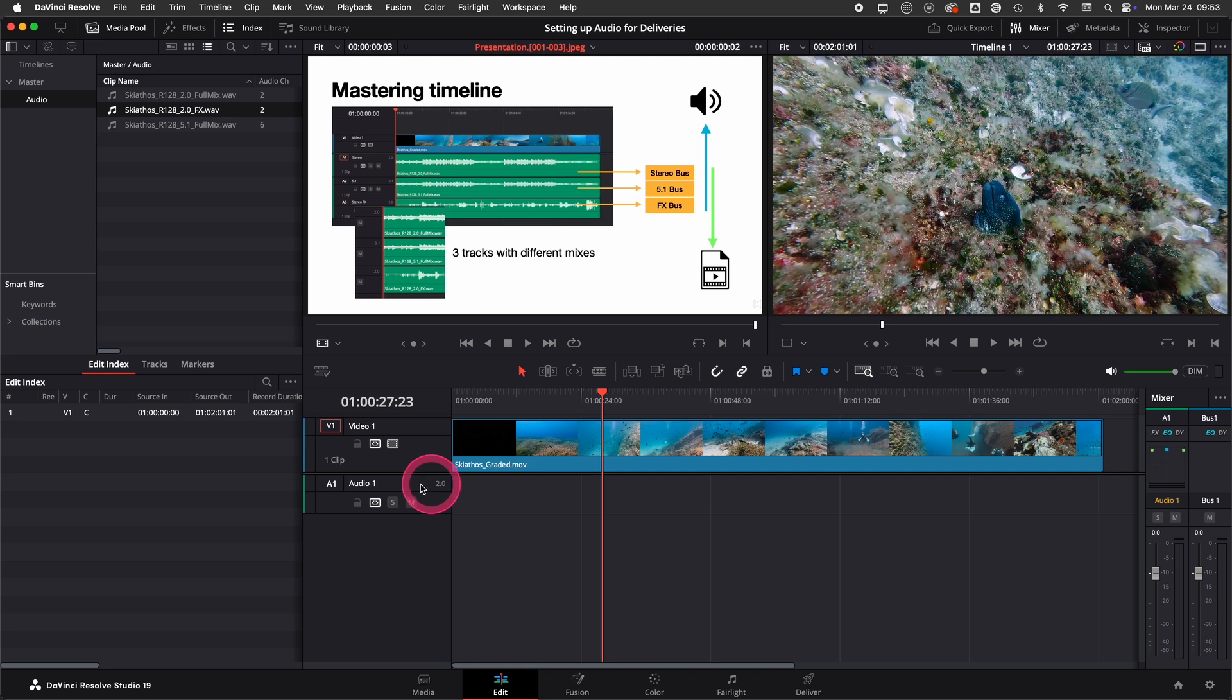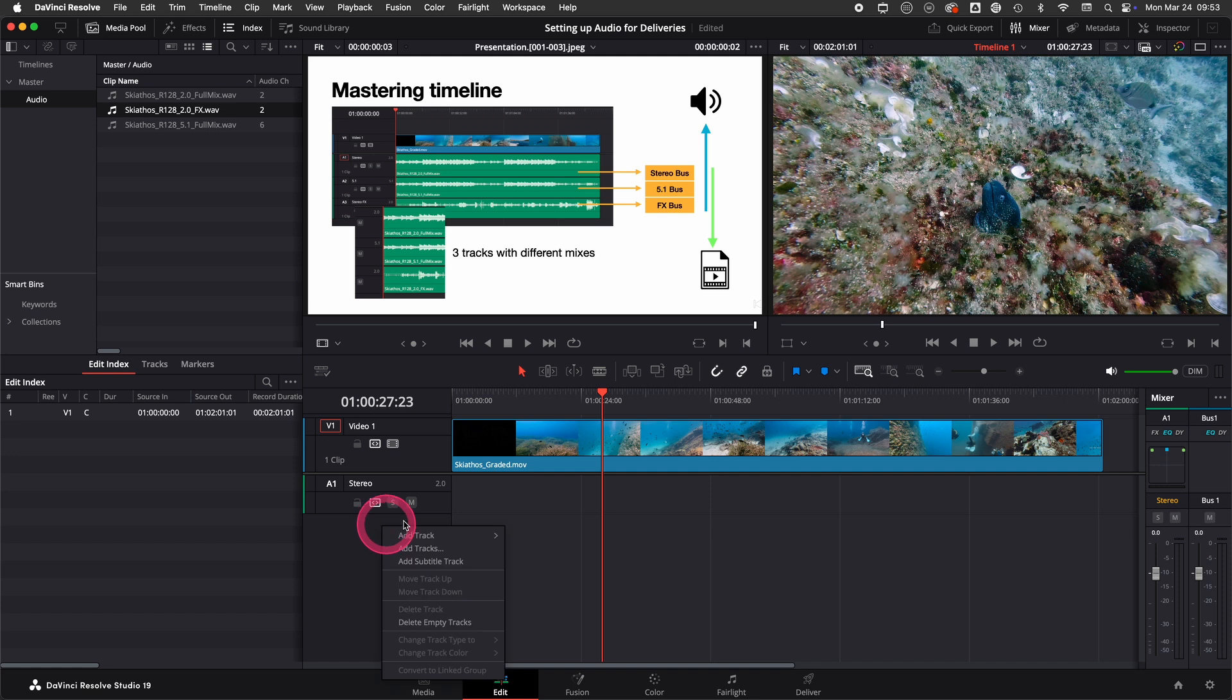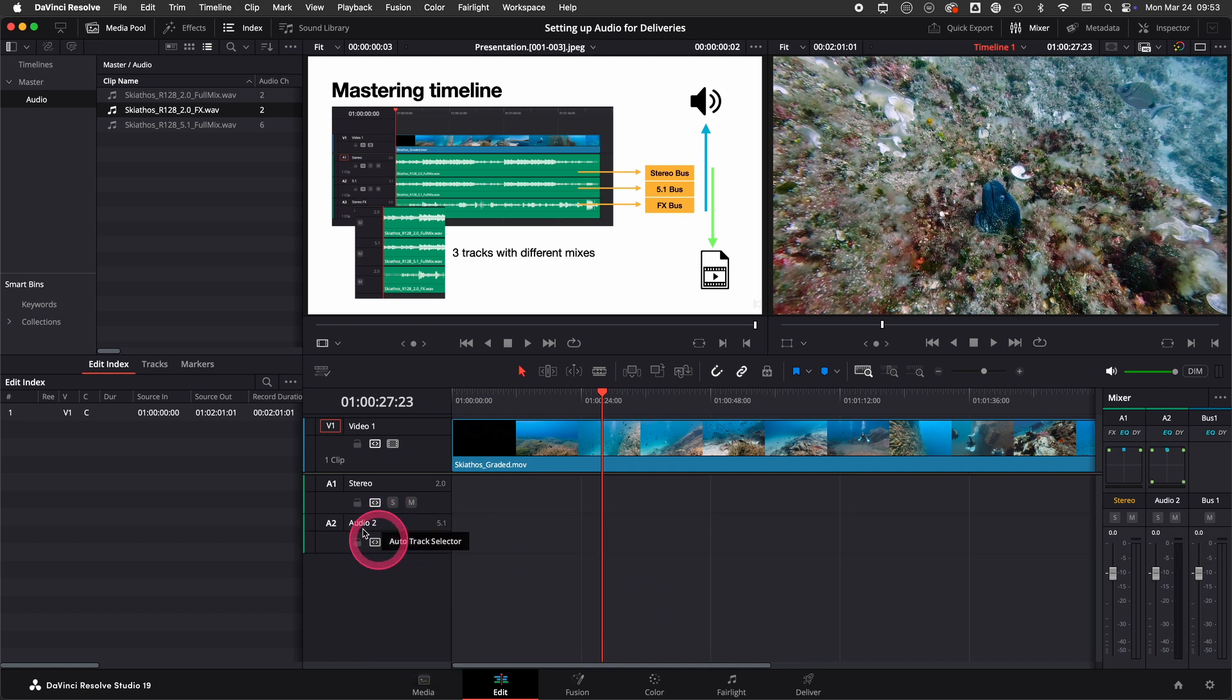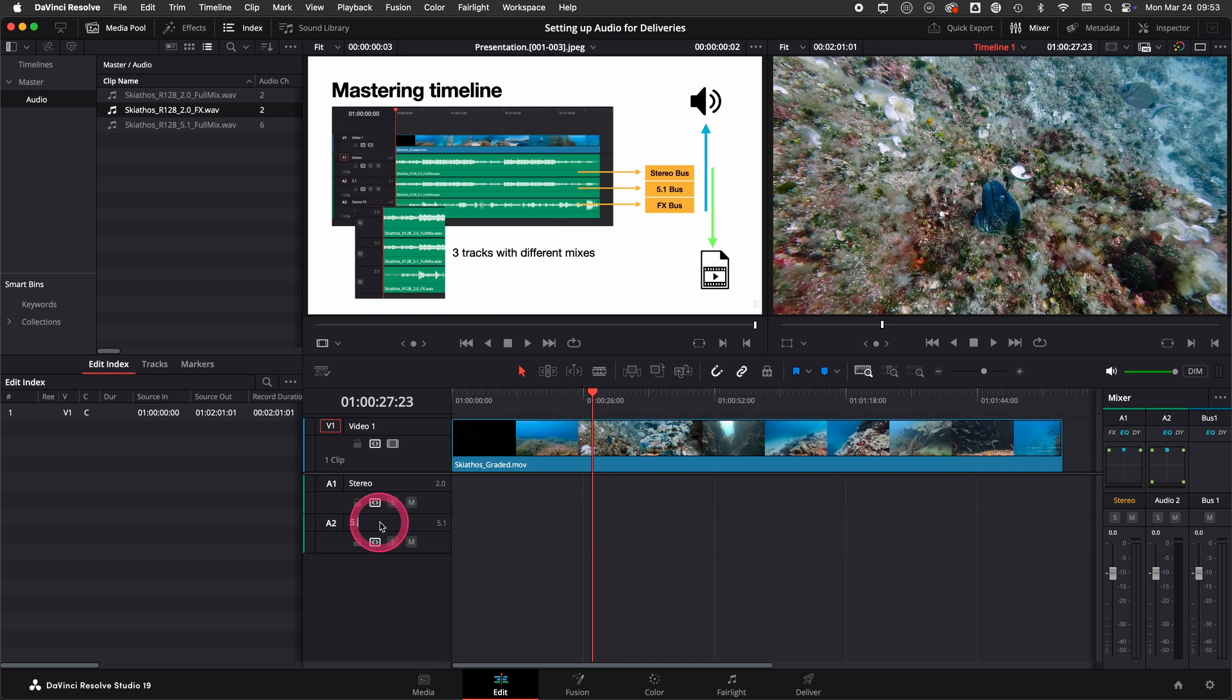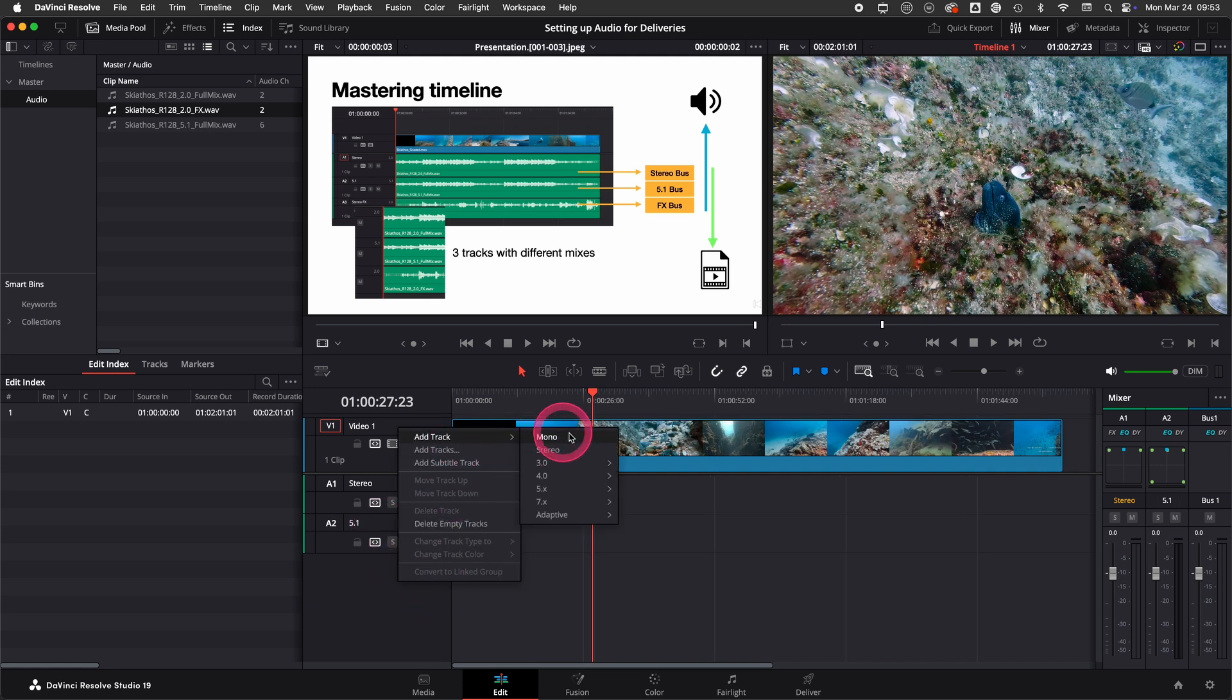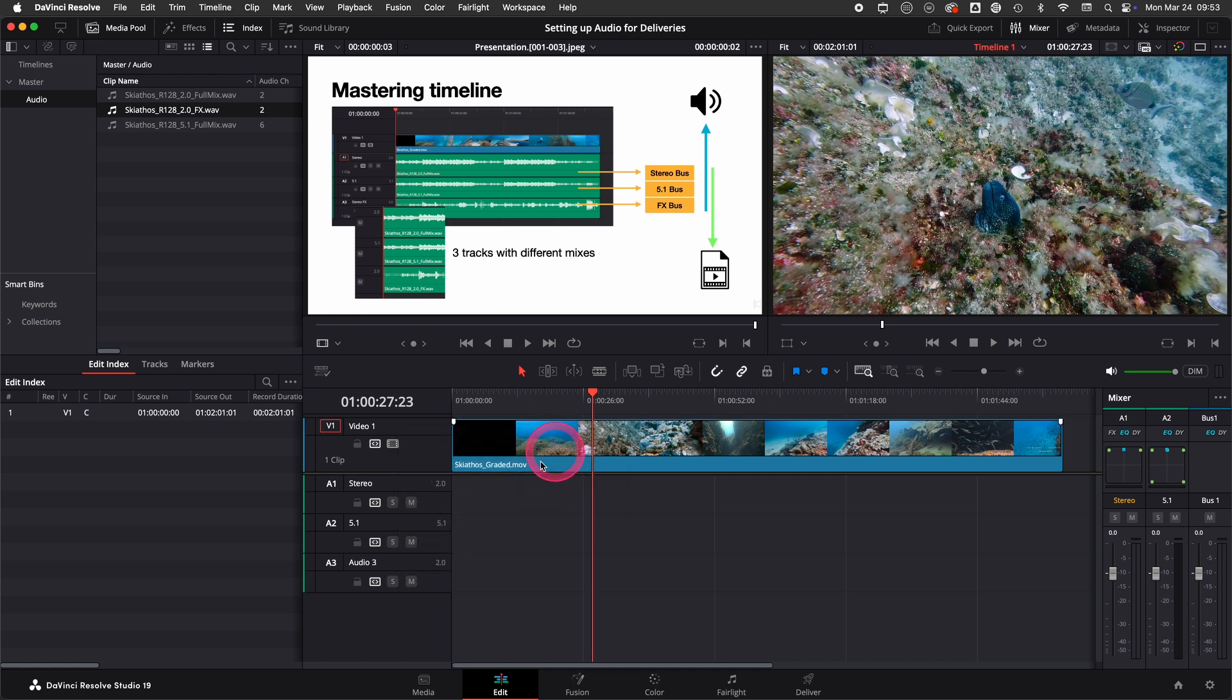We already have a stereo track so I will call this stereo. I add another track for 5.1, and I add a third track as a stereo track which I call FX. It's important to name the tracks because you are later using it when assigning the different tracks.